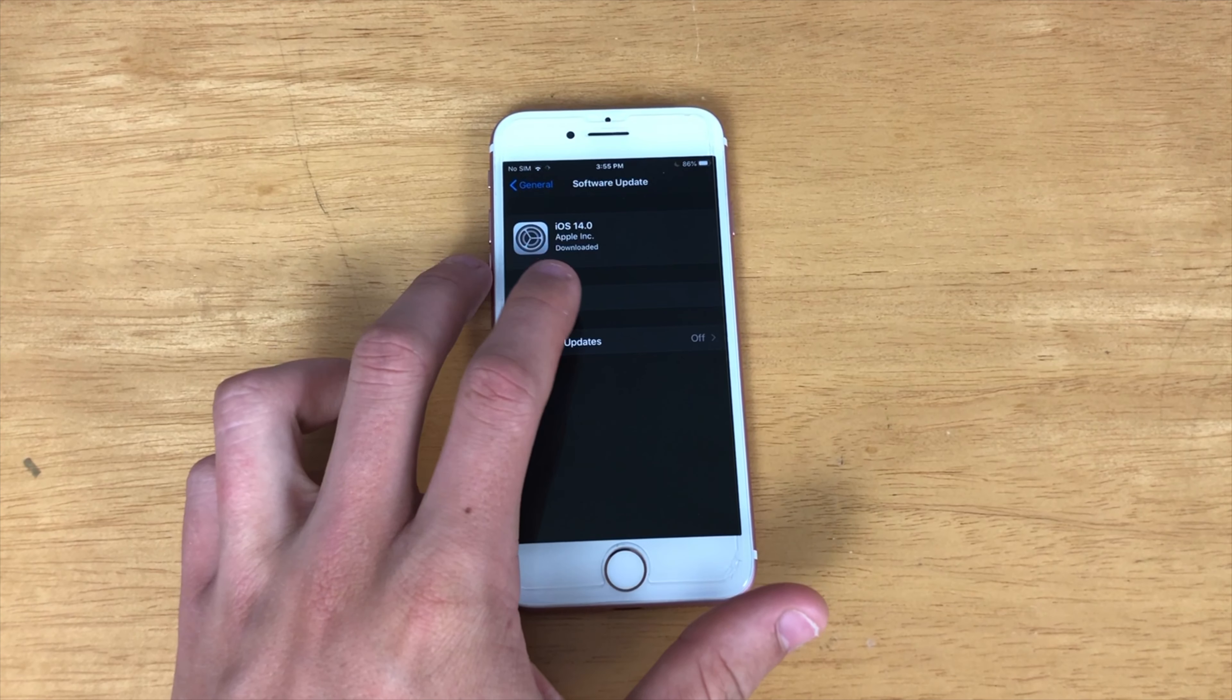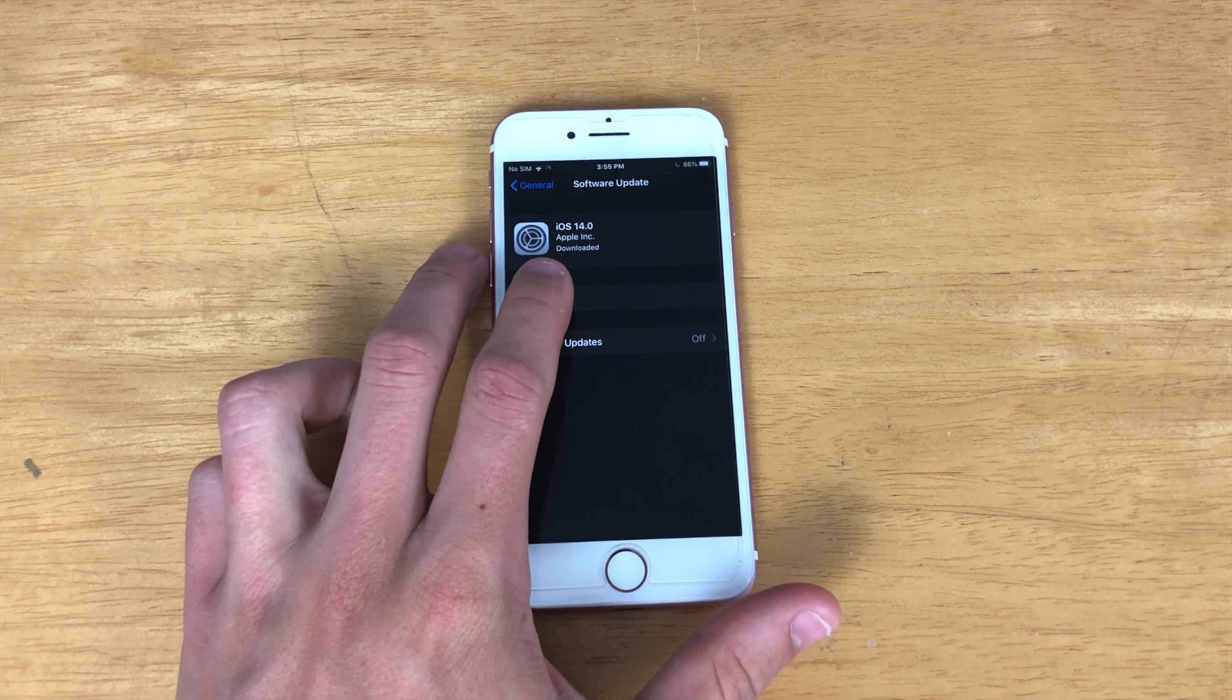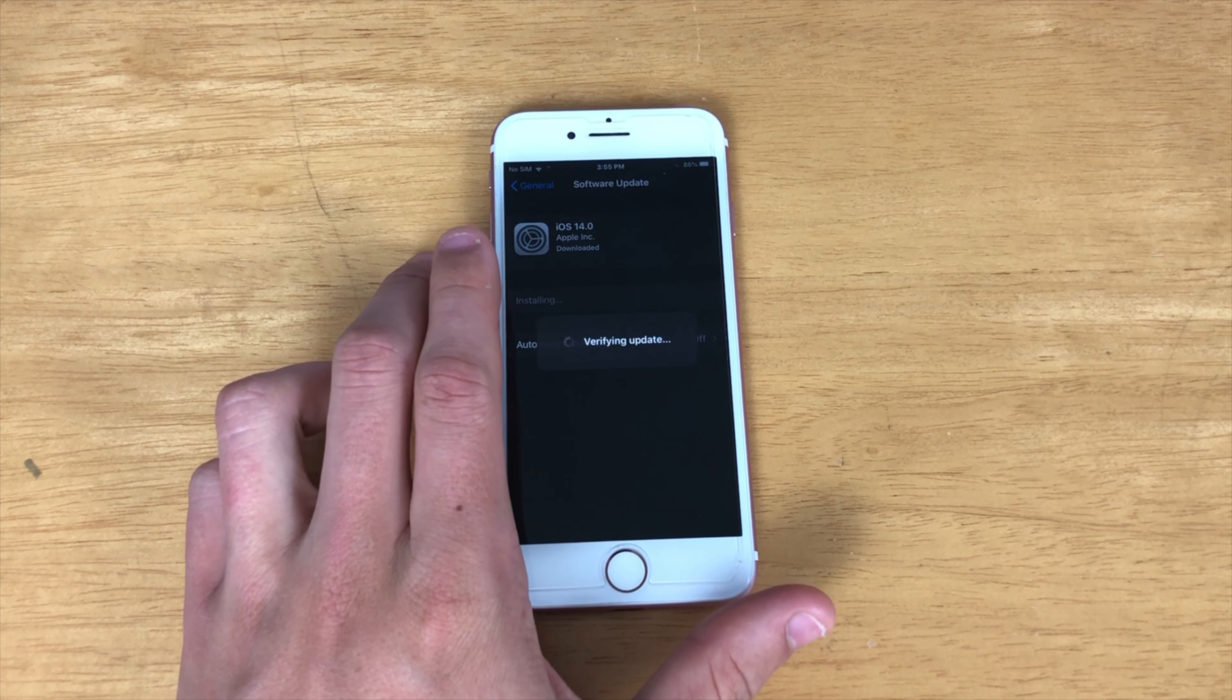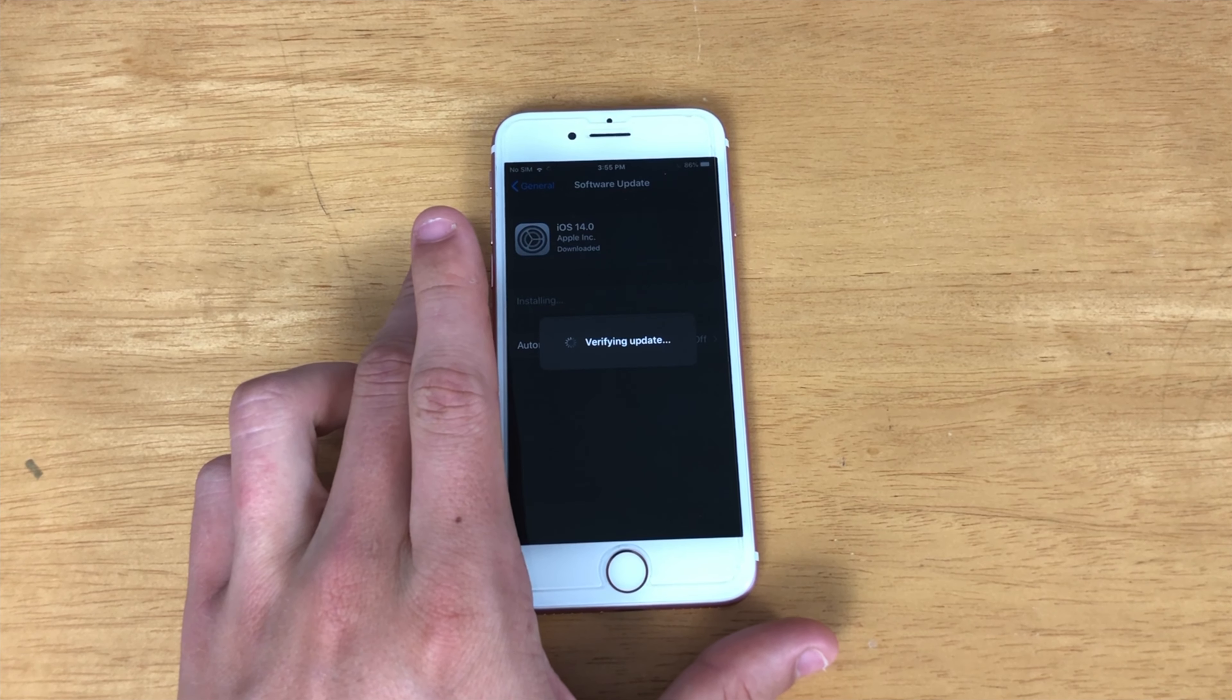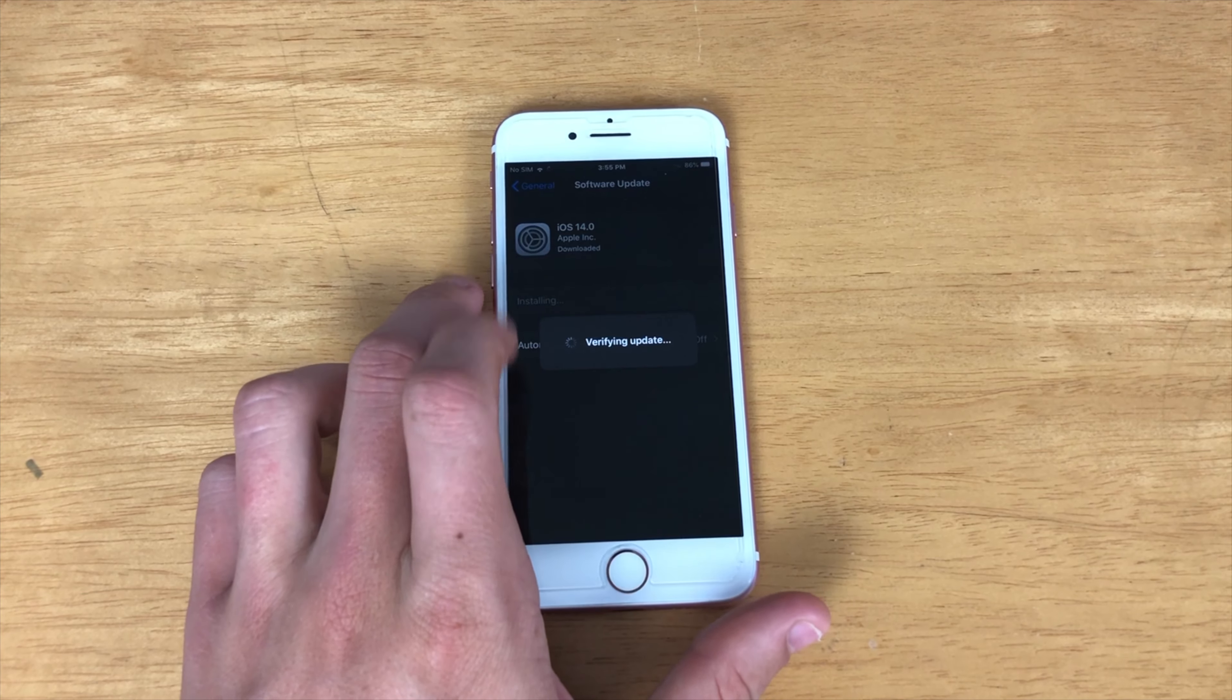Okay, so after lots of waiting, iOS 14 is finally downloaded. So, let's go ahead and get it installed.